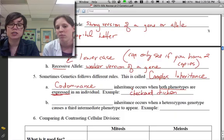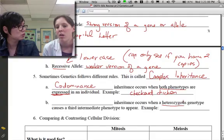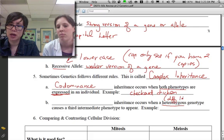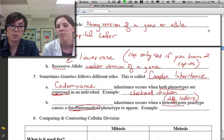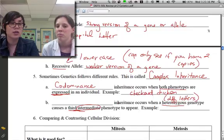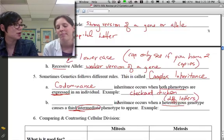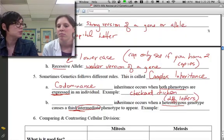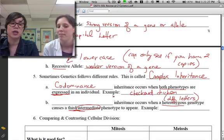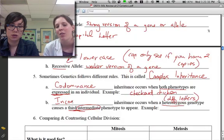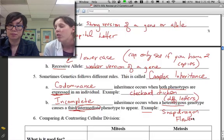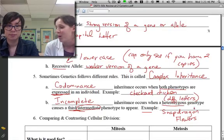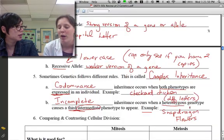The second type of complex inheritance is incomplete dominance, which occurs when heterozygous genotypes cause a third phenotype that is intermediate — in between the other two. Neither trait wins; they blend together. A great example is snapdragons: cross a red snapdragon with a white one and neither color wins — instead you get an intermediate result, pink flowers. Neither allele is stronger, so they just blend.